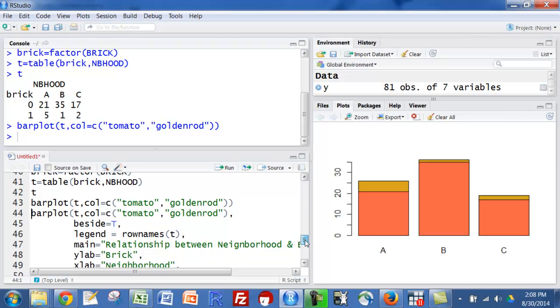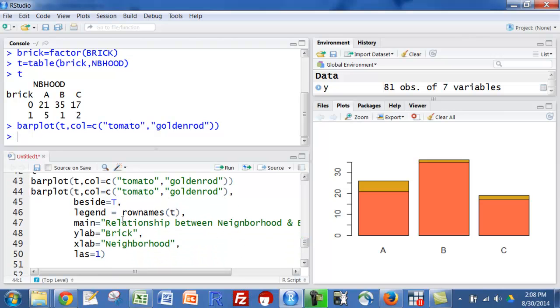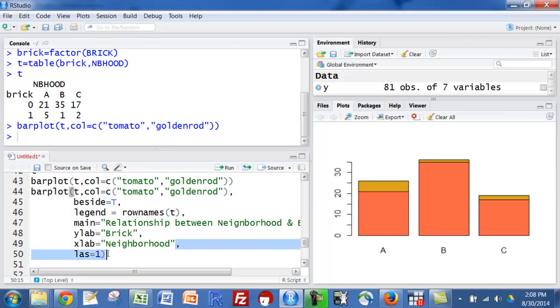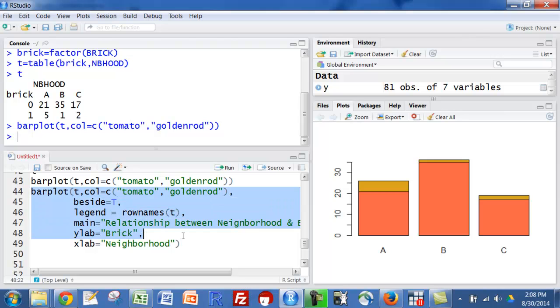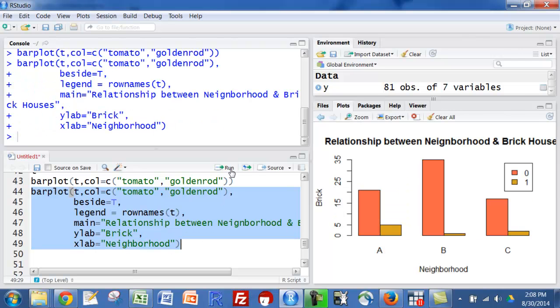I personally prefer to have side by side on my bar plot, so I did that by setting beside equal to T or true. And I'm going to go ahead and make a legend based on the row names of the table T and some labels there. And you can see now I have a title and a legend and axis titles and so on.